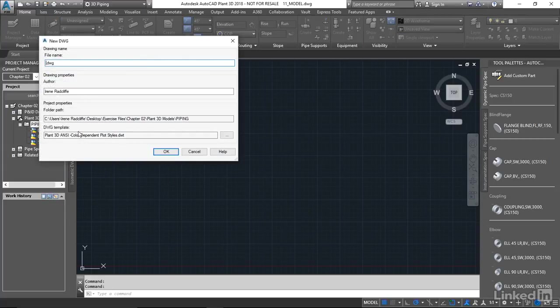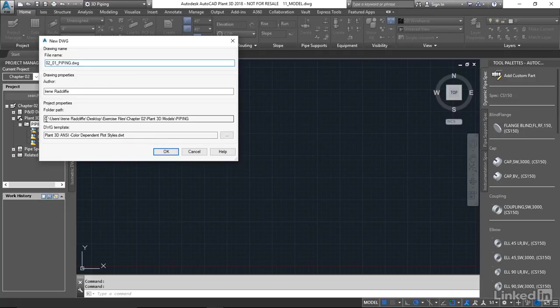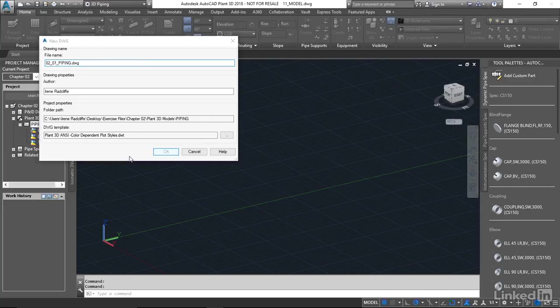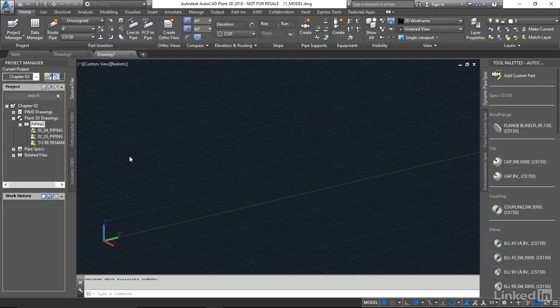I'm going to call this drawing 02_01_Piping. Notice we can't change this folder path. This has been predetermined inside our project setup, so we just have to accept this location and say OK.